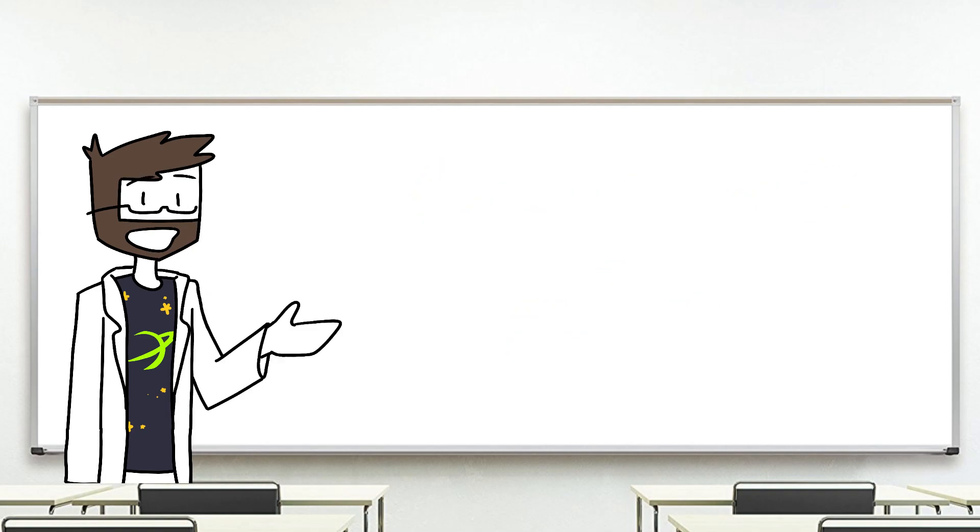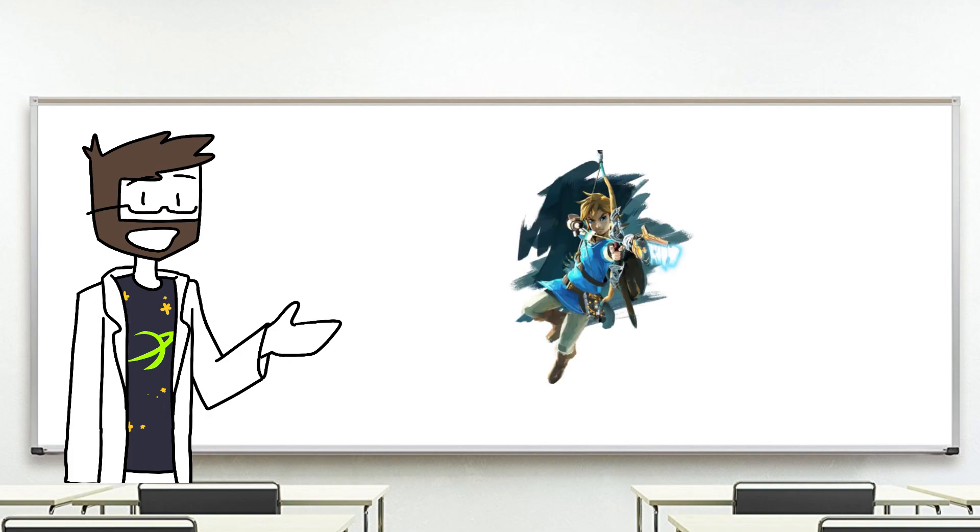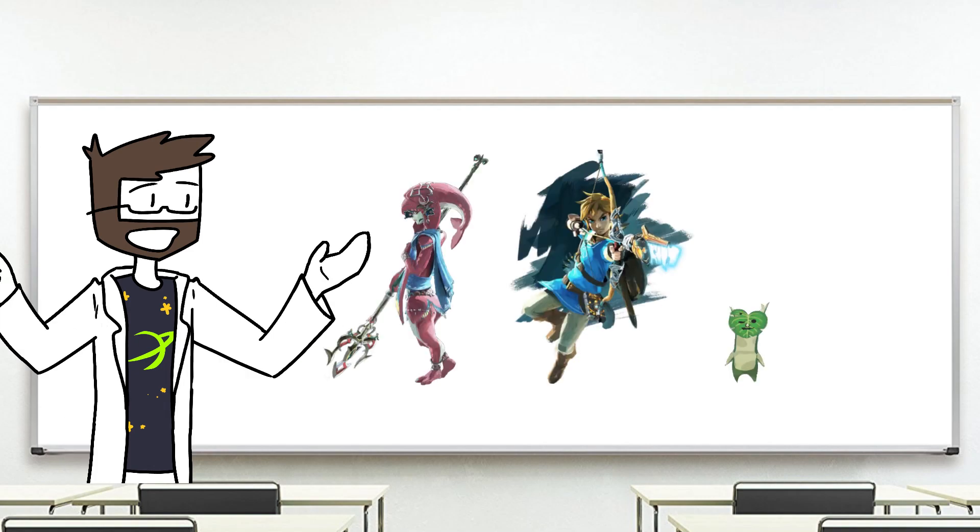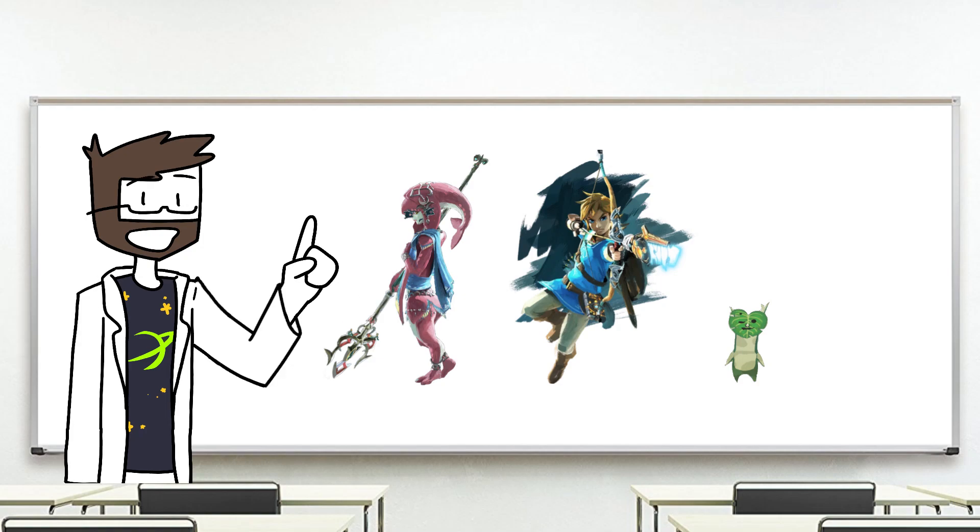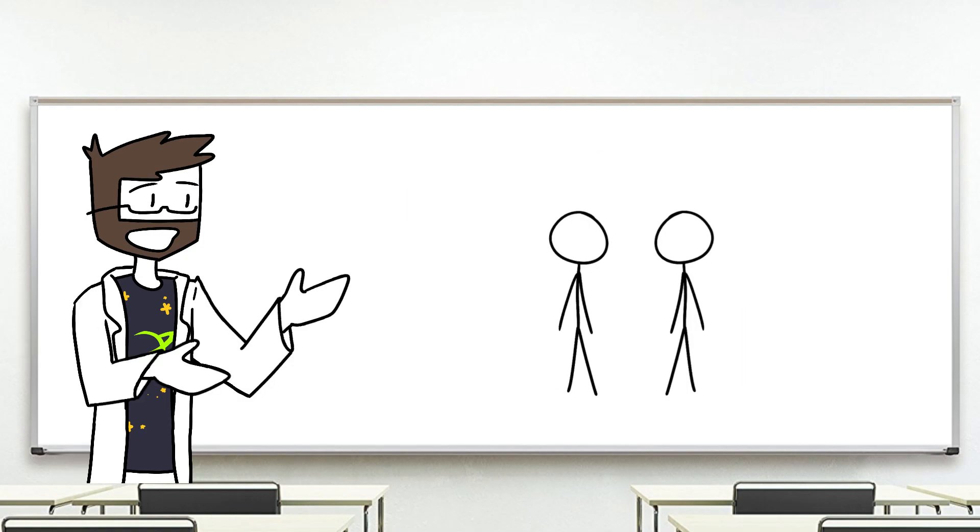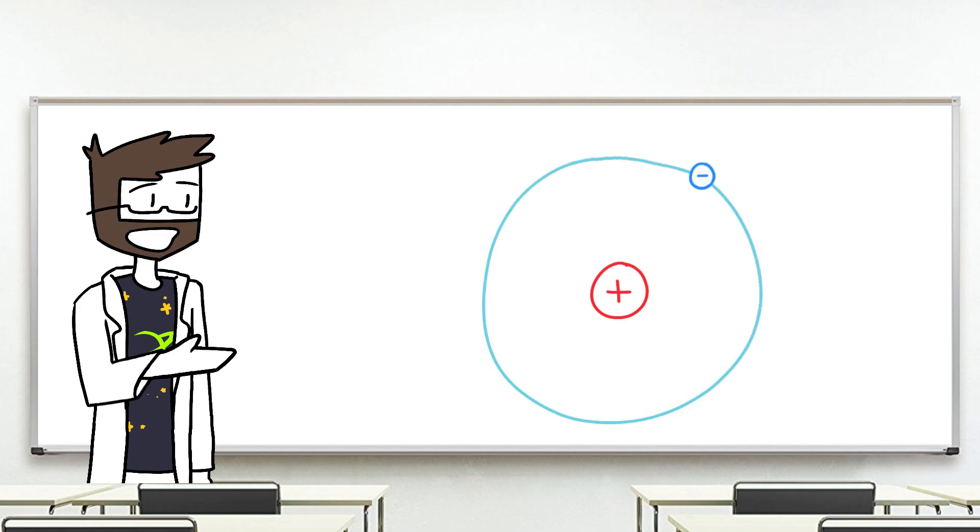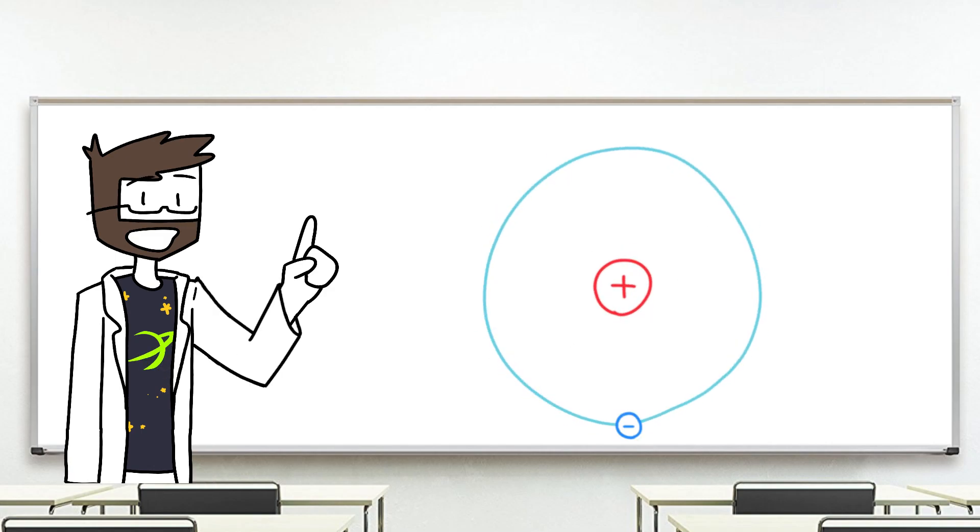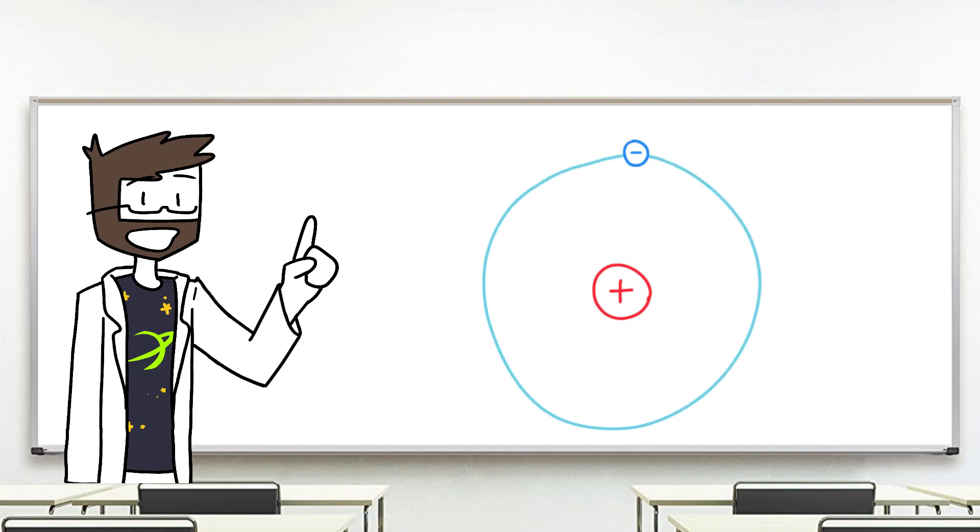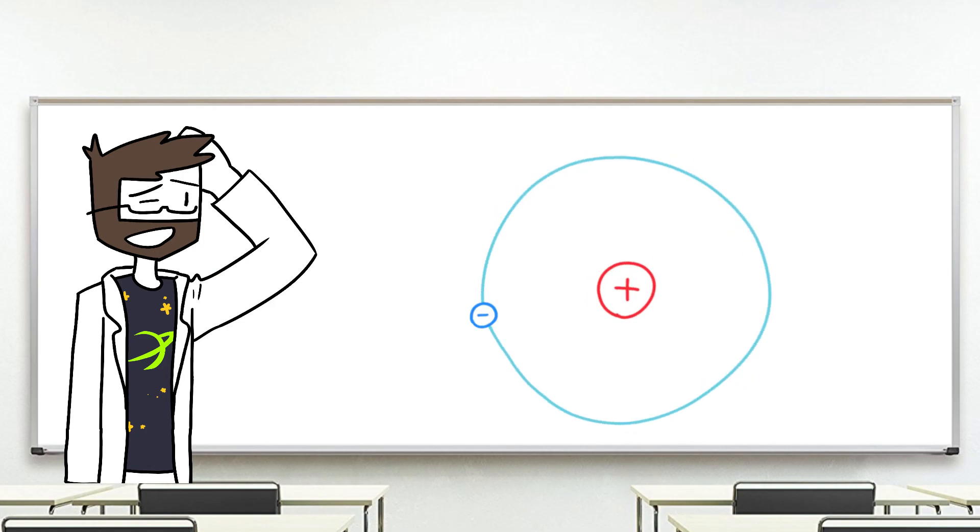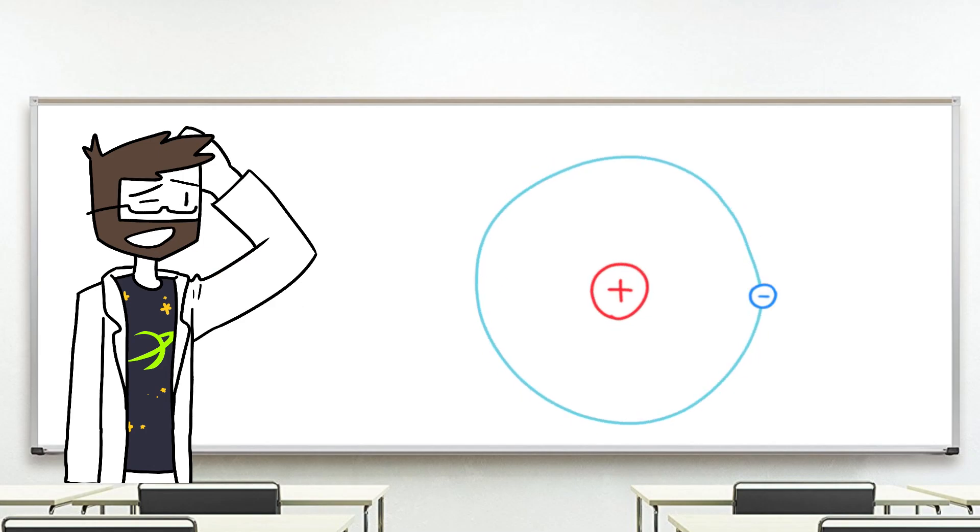Small masses, like that of Hylians or Zoras or Koroks, don't have a very strong gravitational pull on each other. In fact, two people standing right next to each other have as much force pulling them together as one hydrogen atom needs to hold itself together. In other words, not very much force at all I'm afraid.